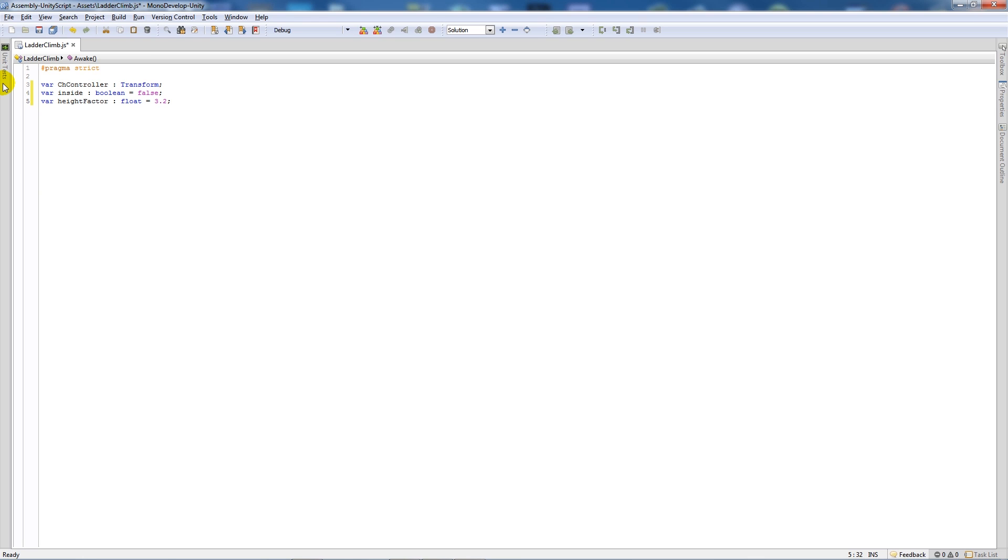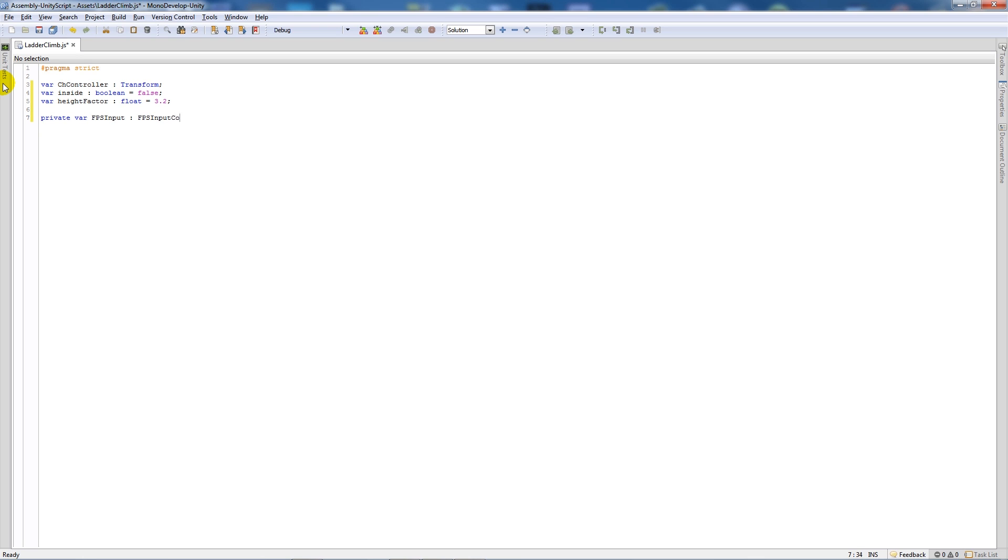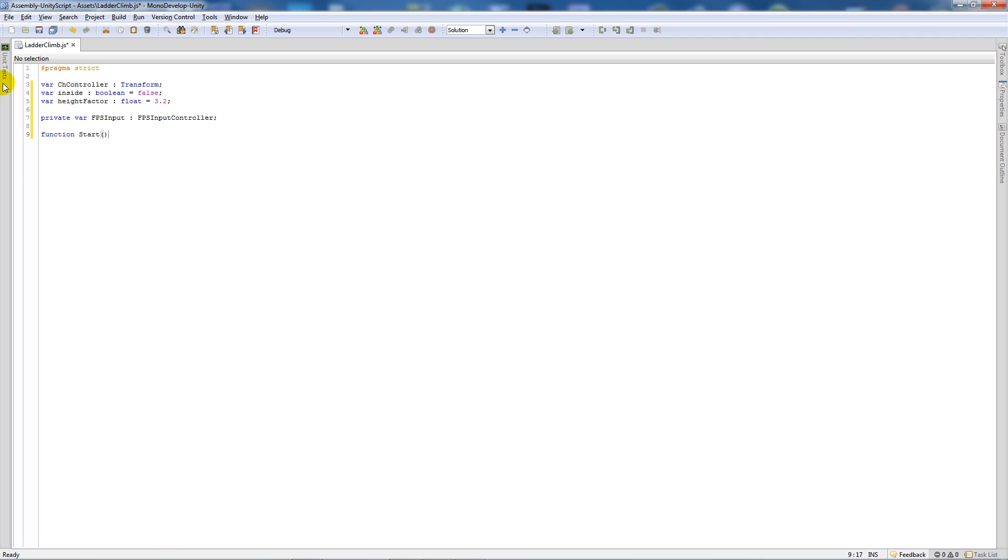Then I'll write a private variable fps input as type fps input controller. And then I'll start by writing function start with two brackets, add two curly brackets below, and say that fps input equals get component fps input controller.